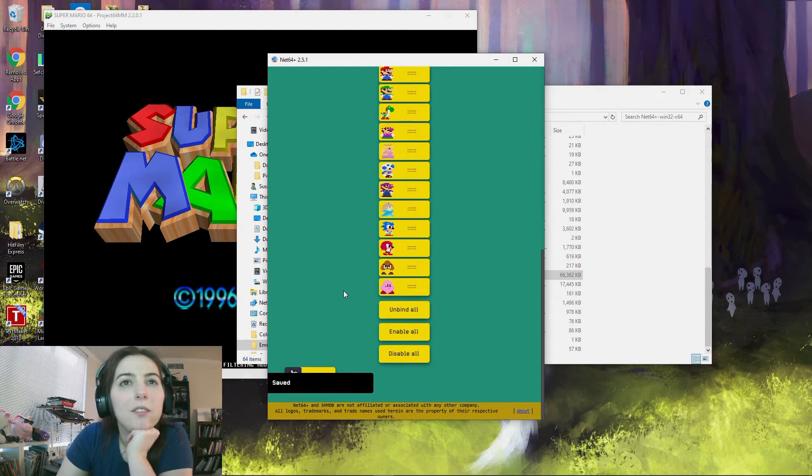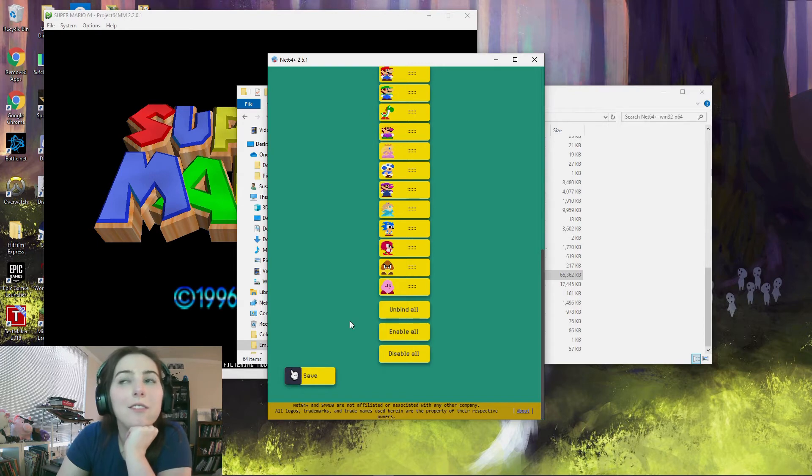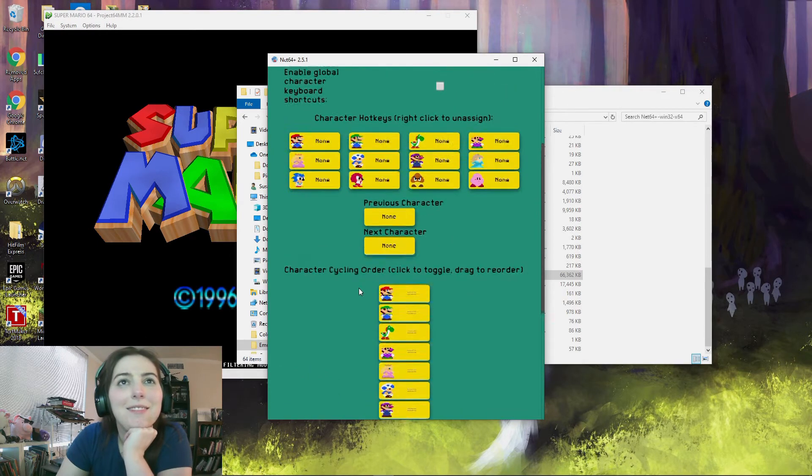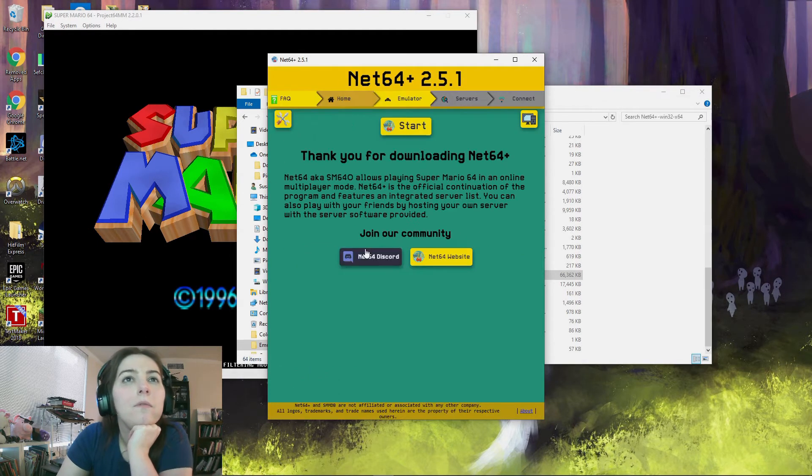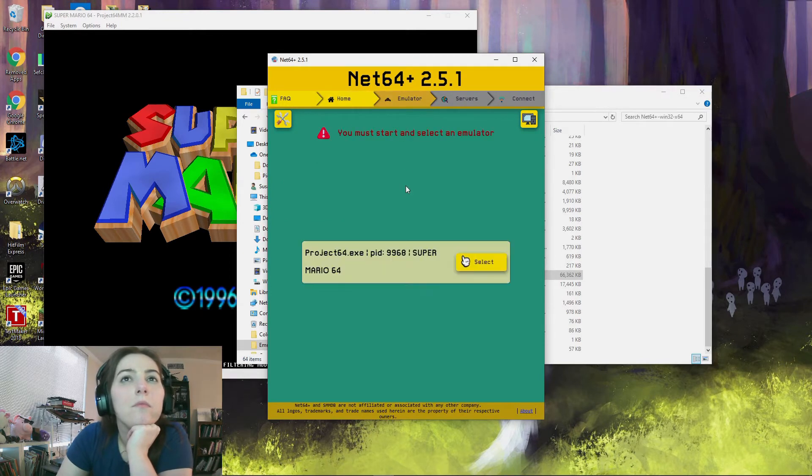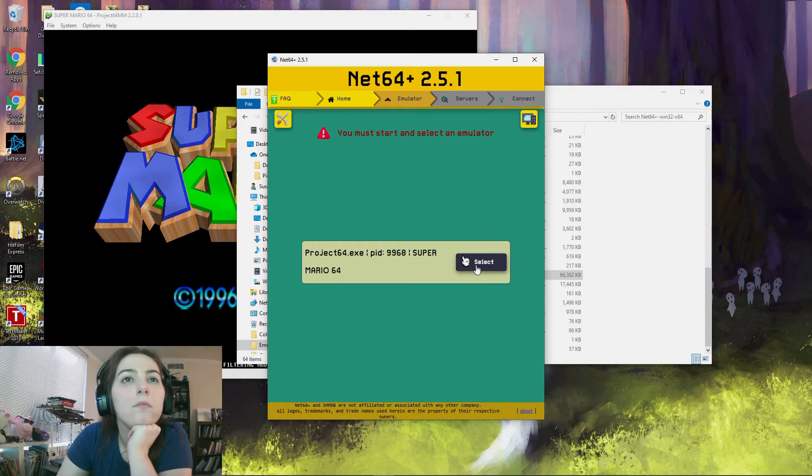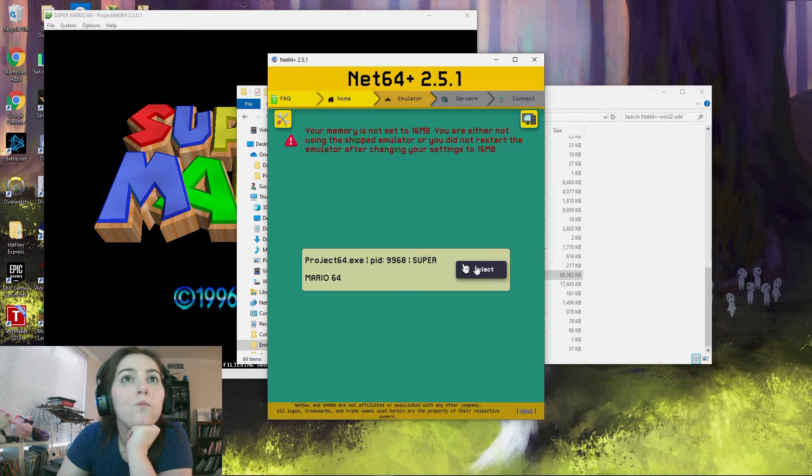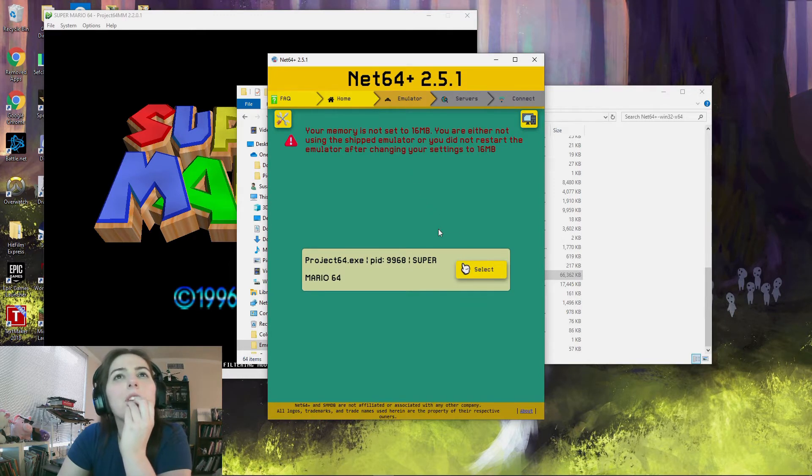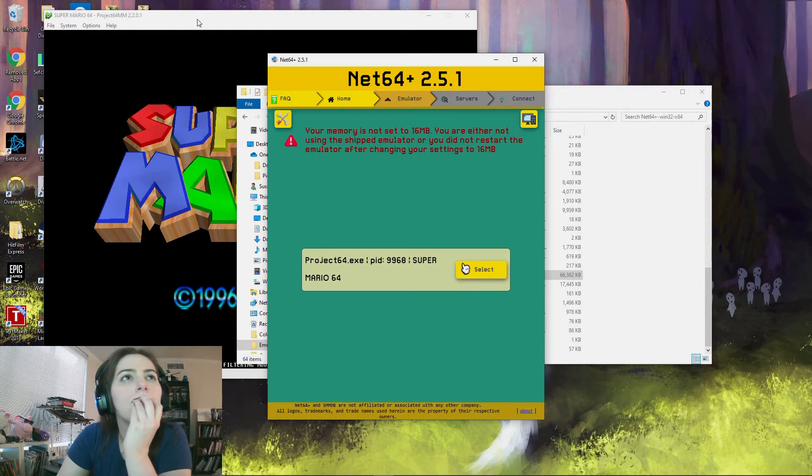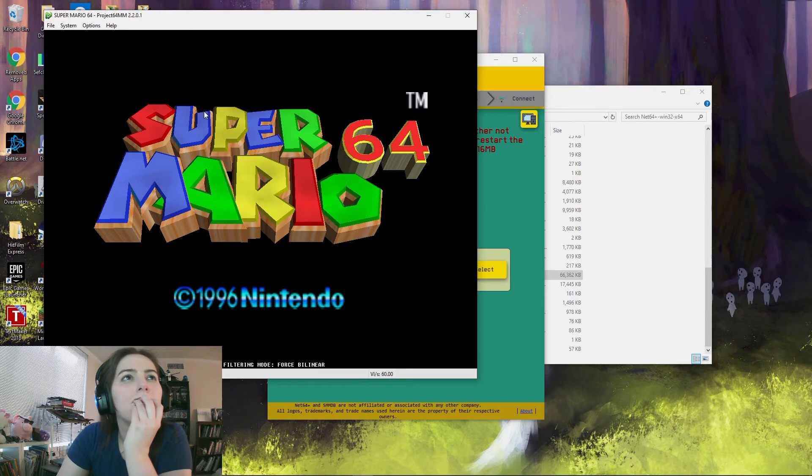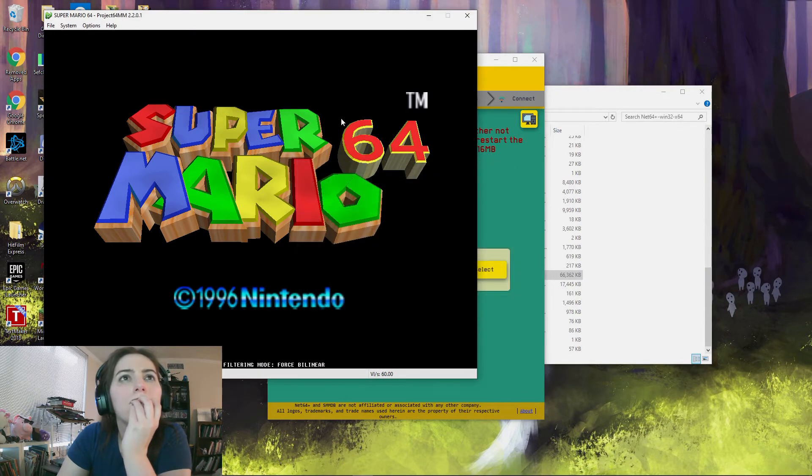And then you want to go to home and hit start. And then you want to hit select. And it should bring you to the server screen. It said my memory is not set to 16.